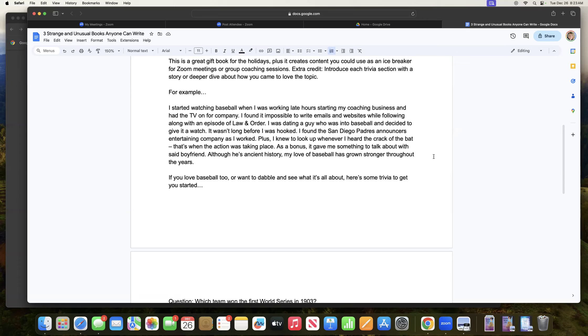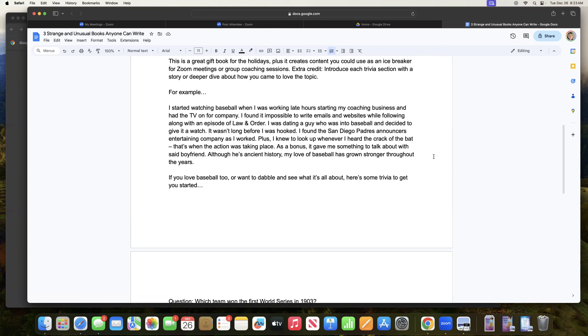Anyway, then I talk about writing emails and websites. I mentioned you can't watch an episode of Law and Order. So if you like Law and Order, you know that show. And then also it puts me in a certain generation of people who like Law and Order, and my clients are generally the same generation I am or a little bit older. So that gives a hint to that.